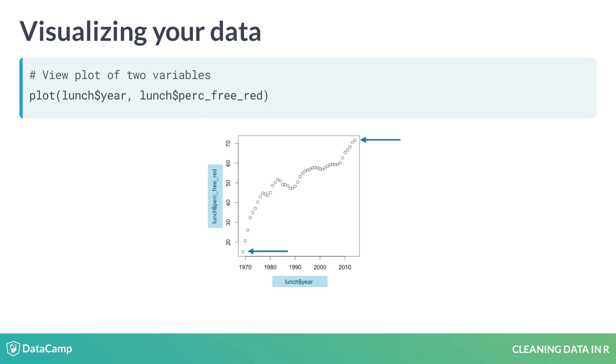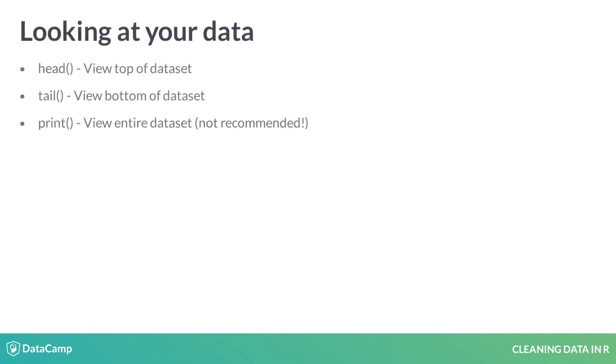To review, head and tail can be used to view the top and bottom of your data respectively. Of course, you can also just print your data to the console, which may be okay when working with small data sets like lunch, but it's definitely not recommended when working with much larger data sets.